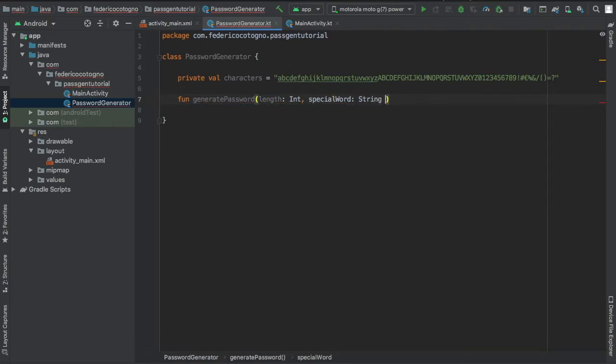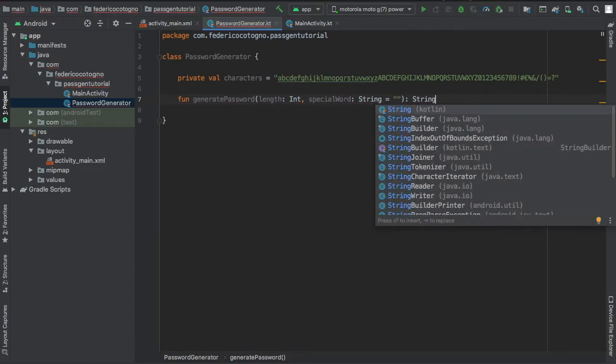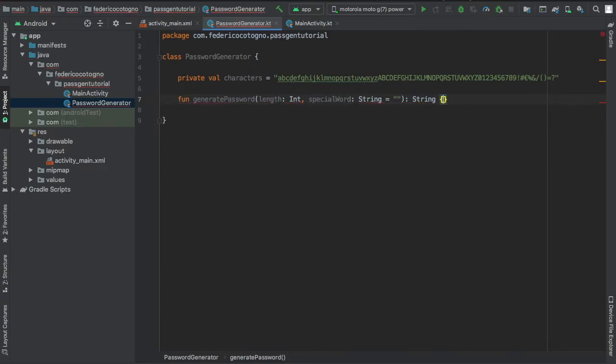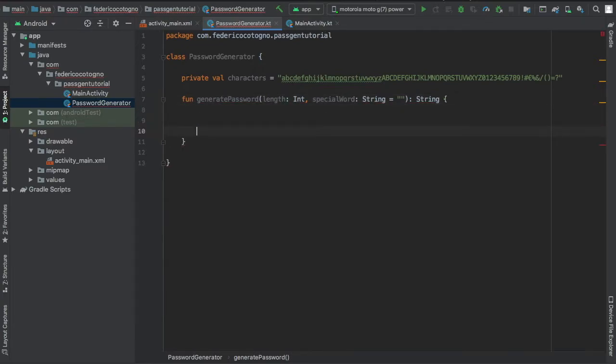It's going to be of type string and we're going to default it to an empty string. Then we want to return a string and that's all for that section there.